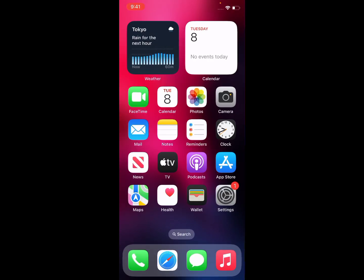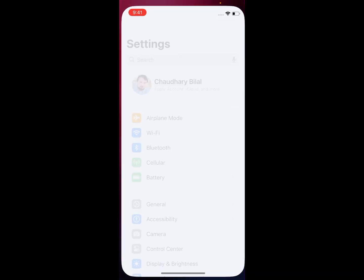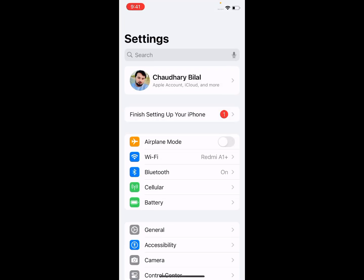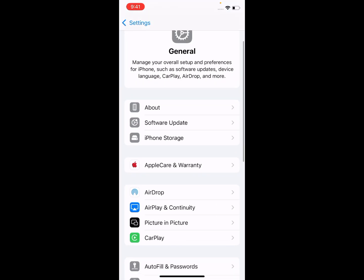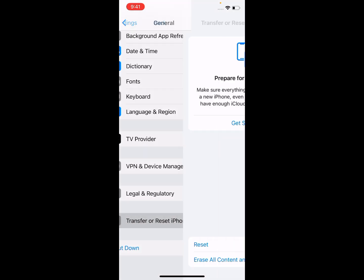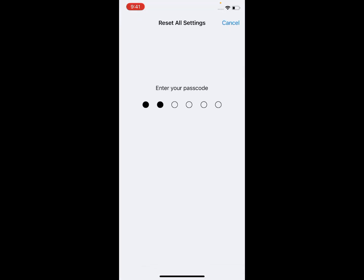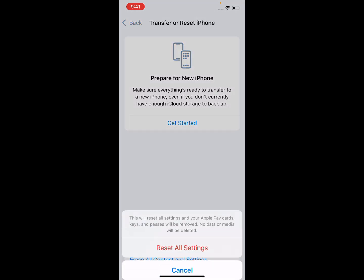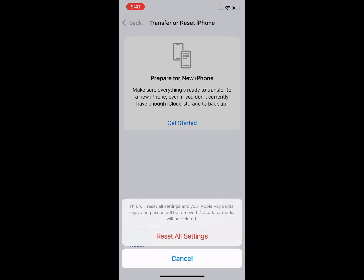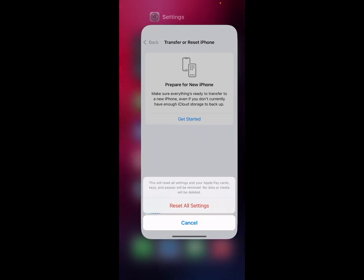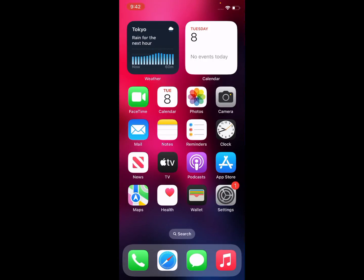If solution number four is not working, apply solution number five. Solution number five: Reset All Settings. Tap on Settings, tap on General, scroll up, tap on Transfer or Reset iPhone, tap on Reset, then tap on Reset All Settings. Enter your iPhone passcode. This will reset all settings and your Apple Pay cards, keys, and passwords will be removed — no data or media will be deleted. Tap Reset All Settings to confirm and the problem is fixed.